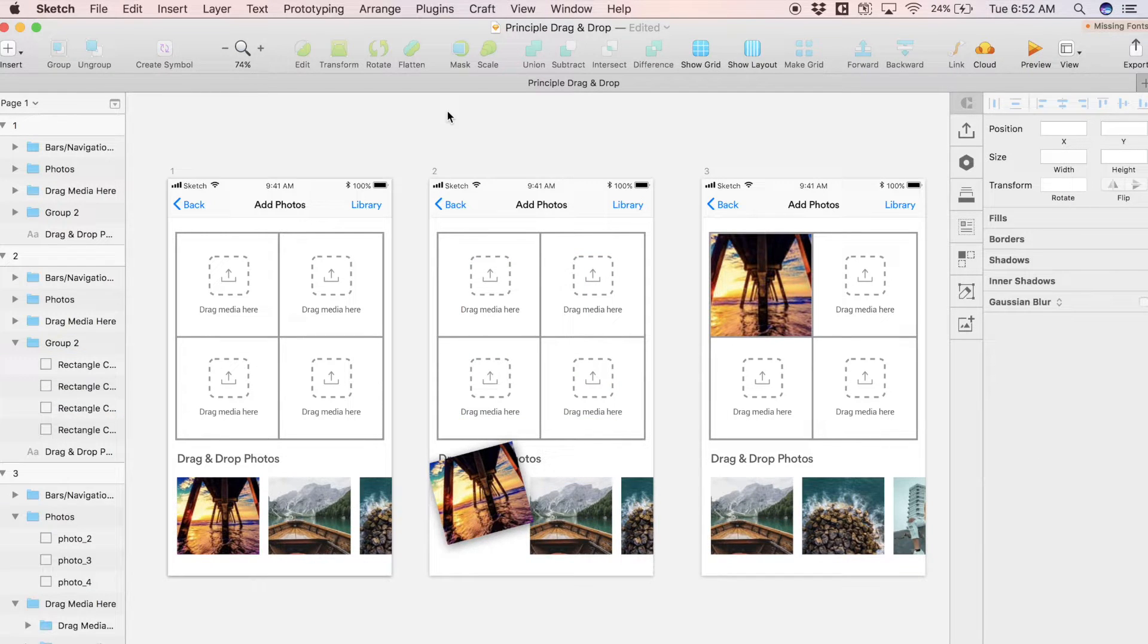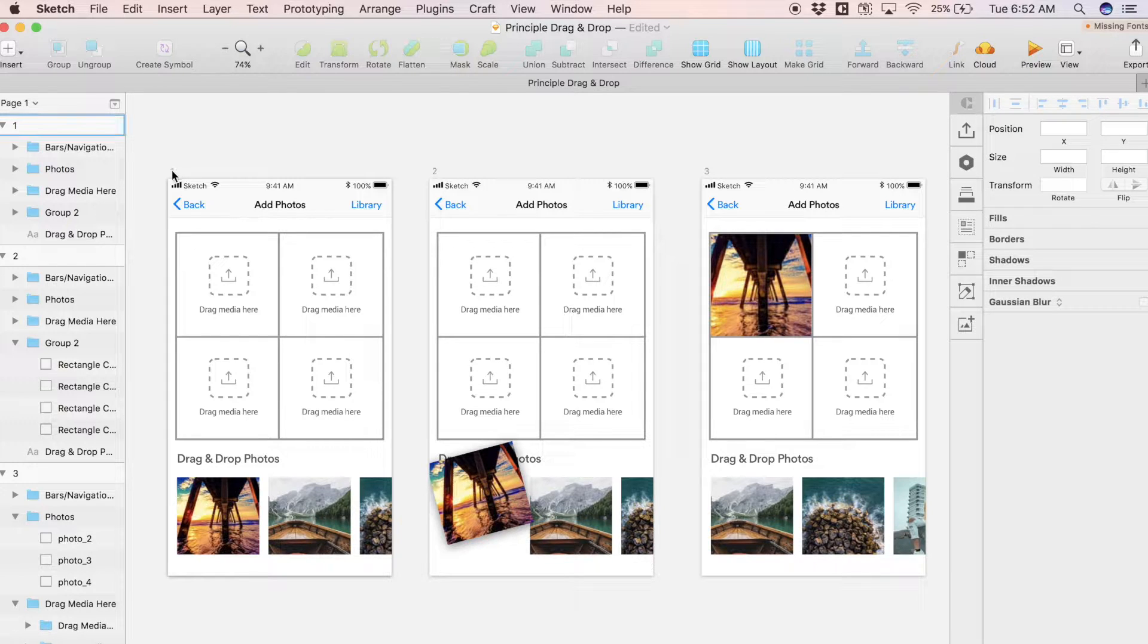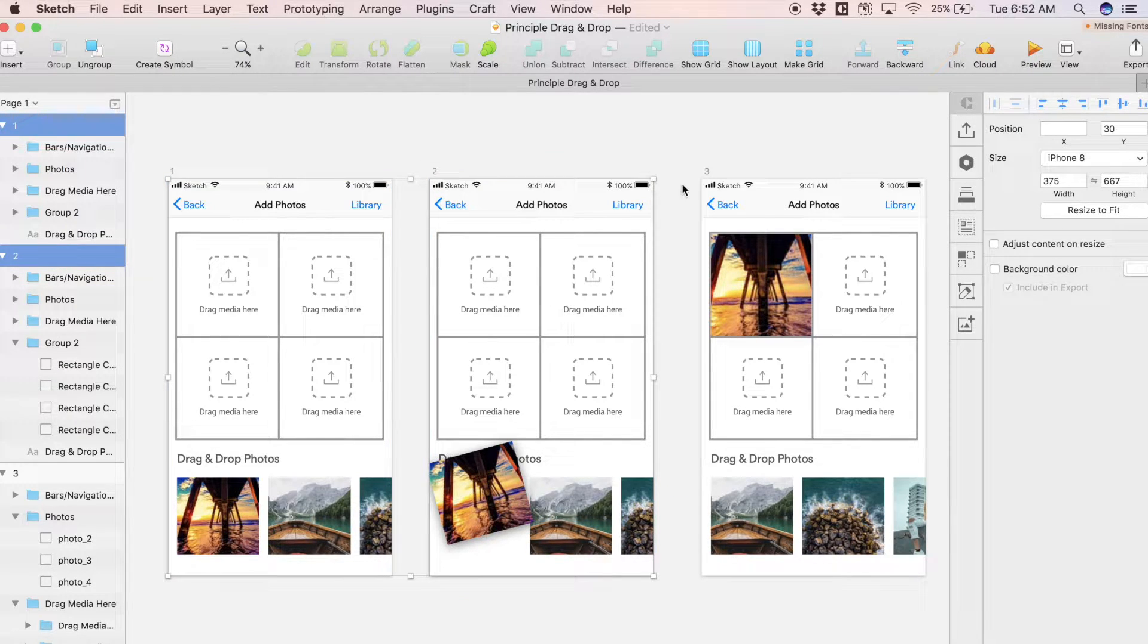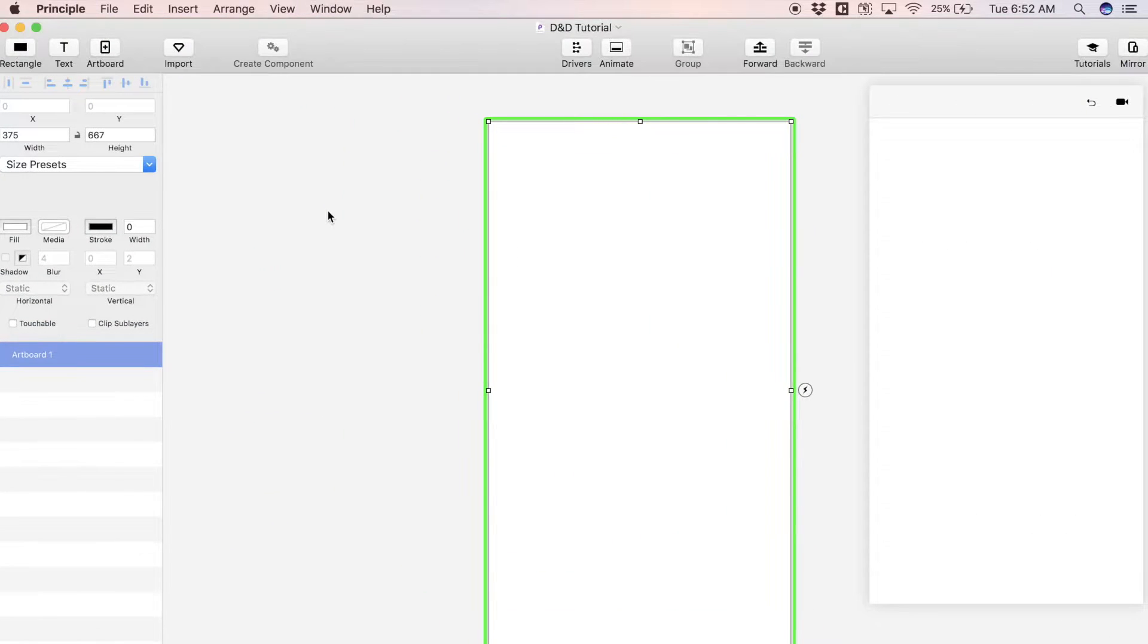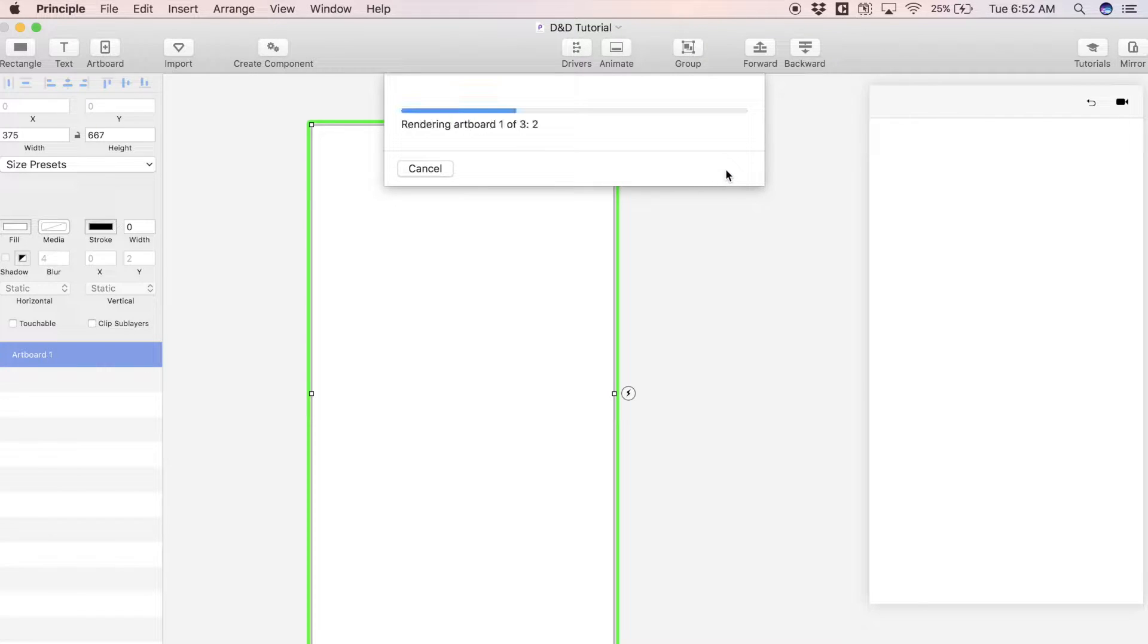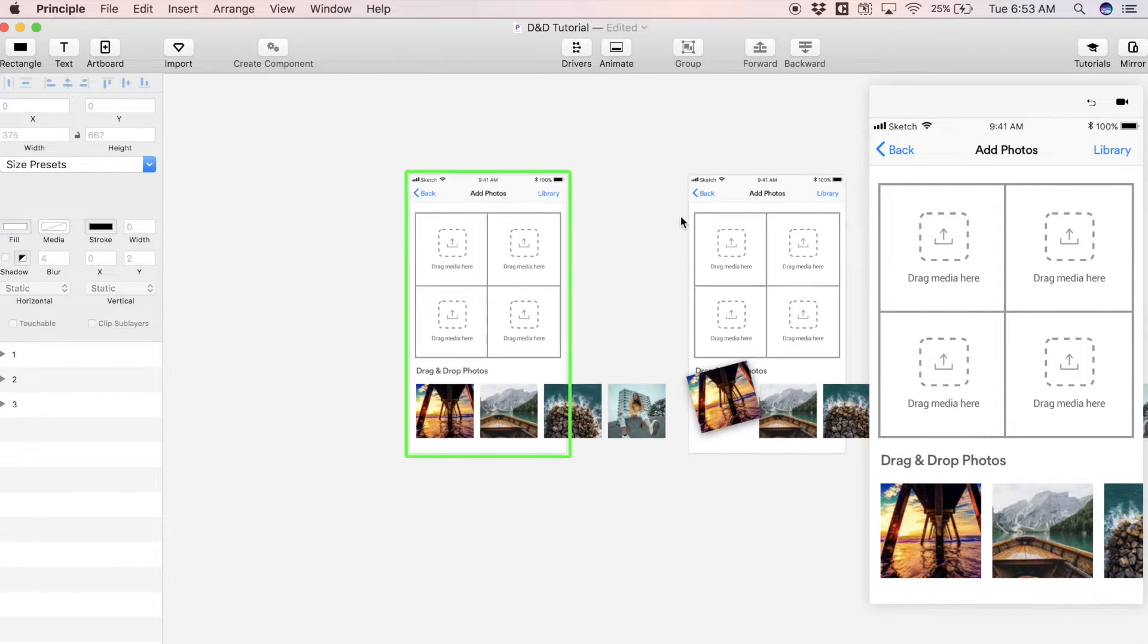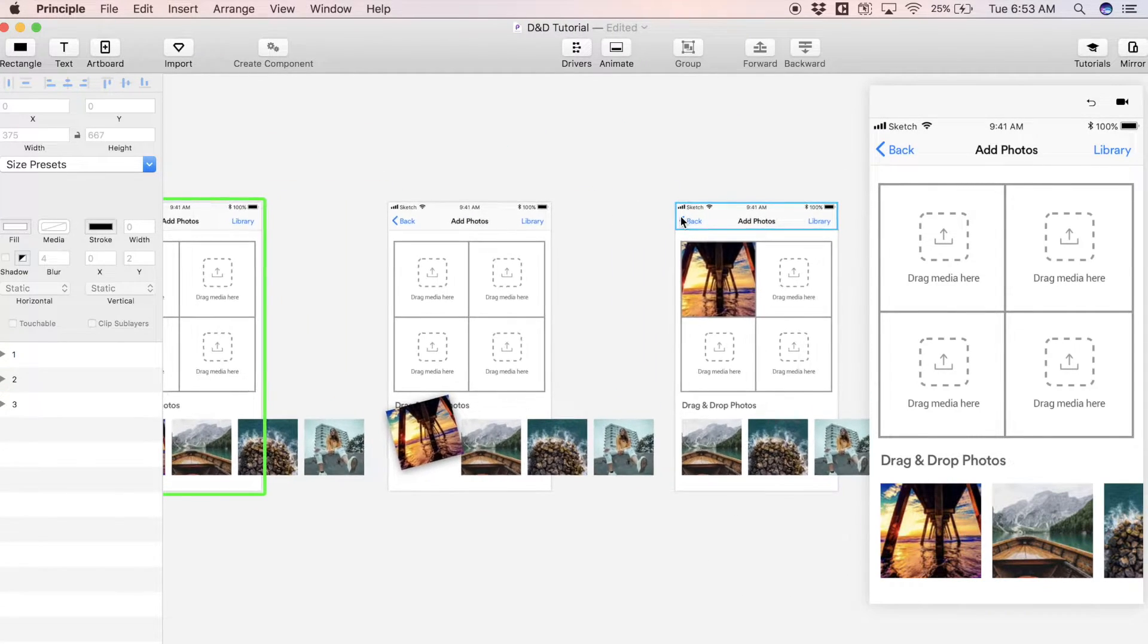Now that our design is prepped and ready to go inside of Sketch, we can select each artboard and import to Principle. Let's head into Principle and I'm just going to hit Import, select artboards only, and we can import everything.